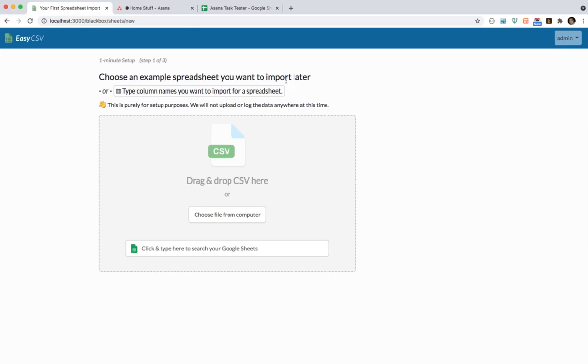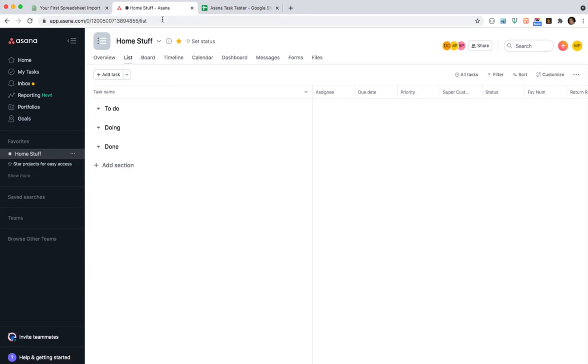So let's start by looking at Asana. I have here a project they call home stuff. Let's pretend I'm managing my house just for fun. I have three different sections of the project. Let's say we're going to add stuff to doing.